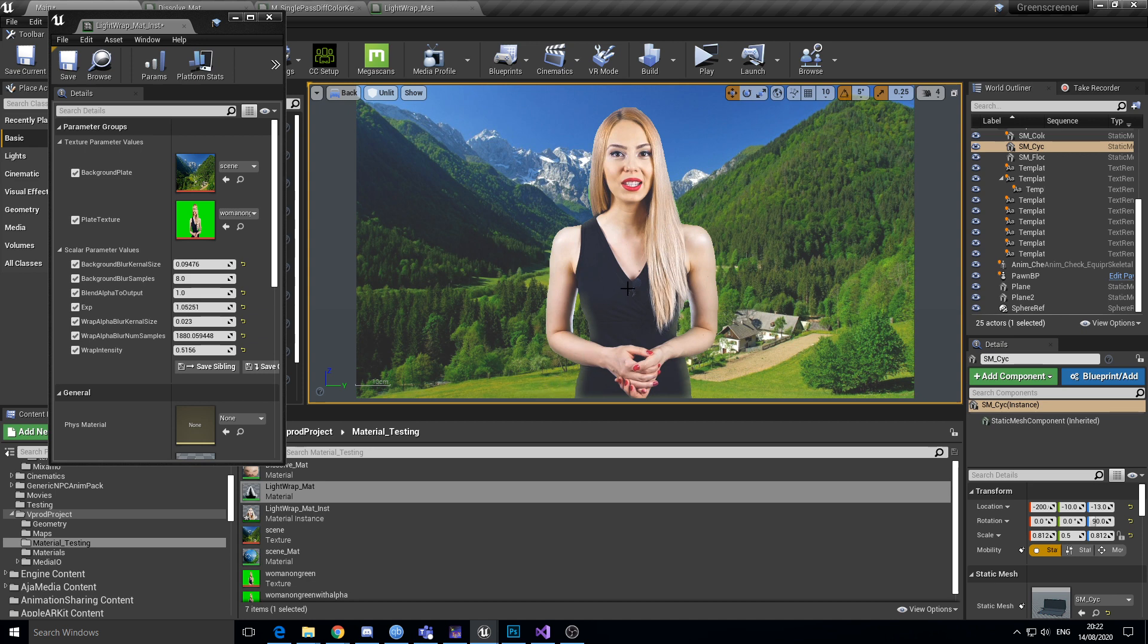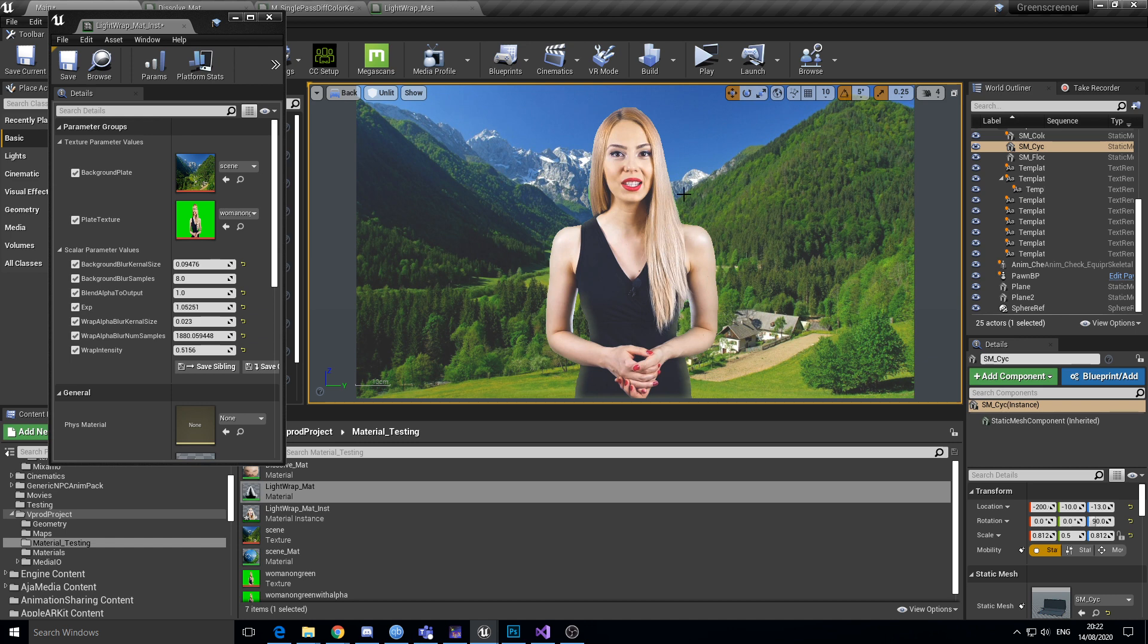So what I'll probably do is I'll do a down sampling version of it, so it actually samples down to a smaller like quarter size or half size render to texture, and then does an up sample later once it's done the blur. So that kind of thing's usually a bit of a time saving.